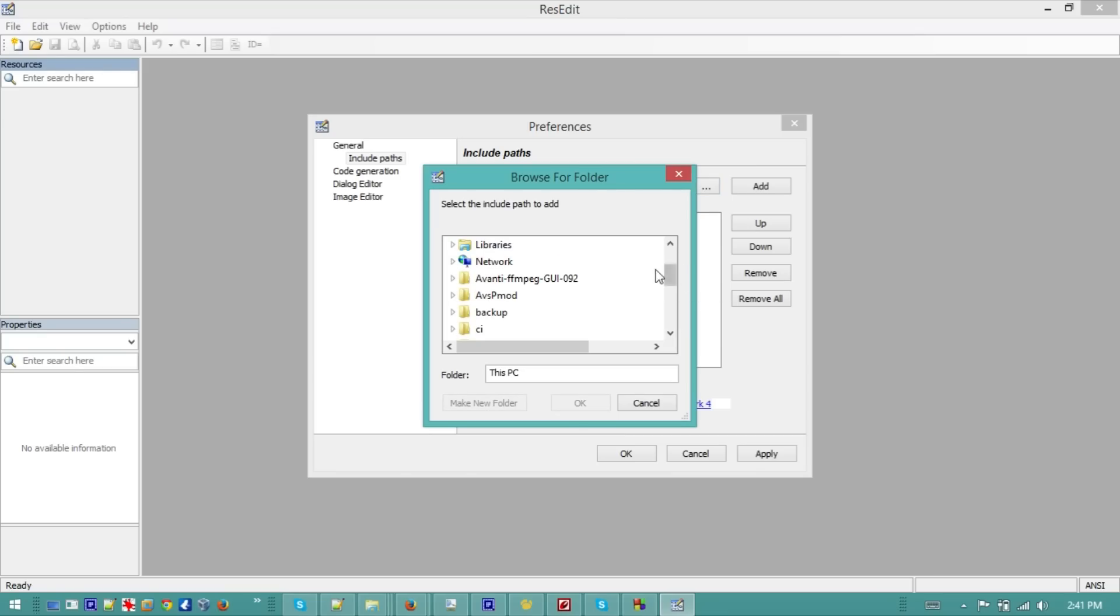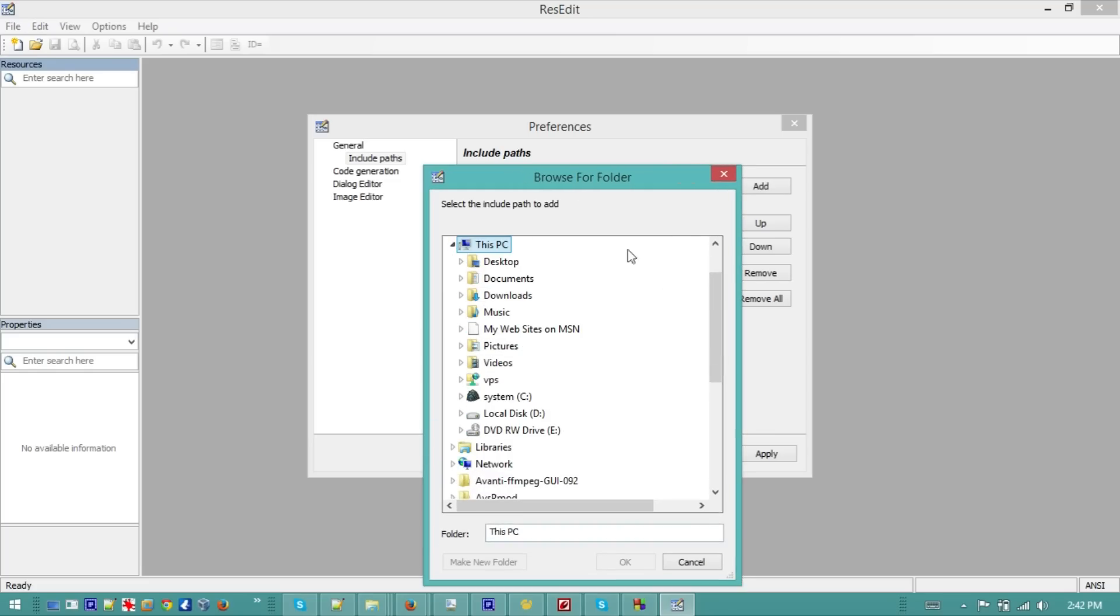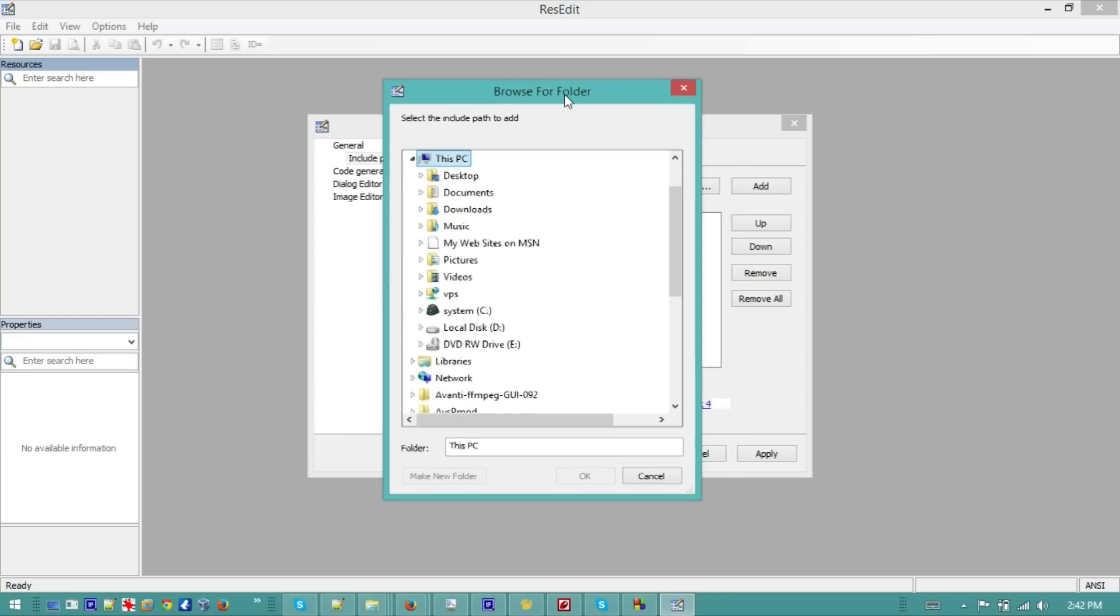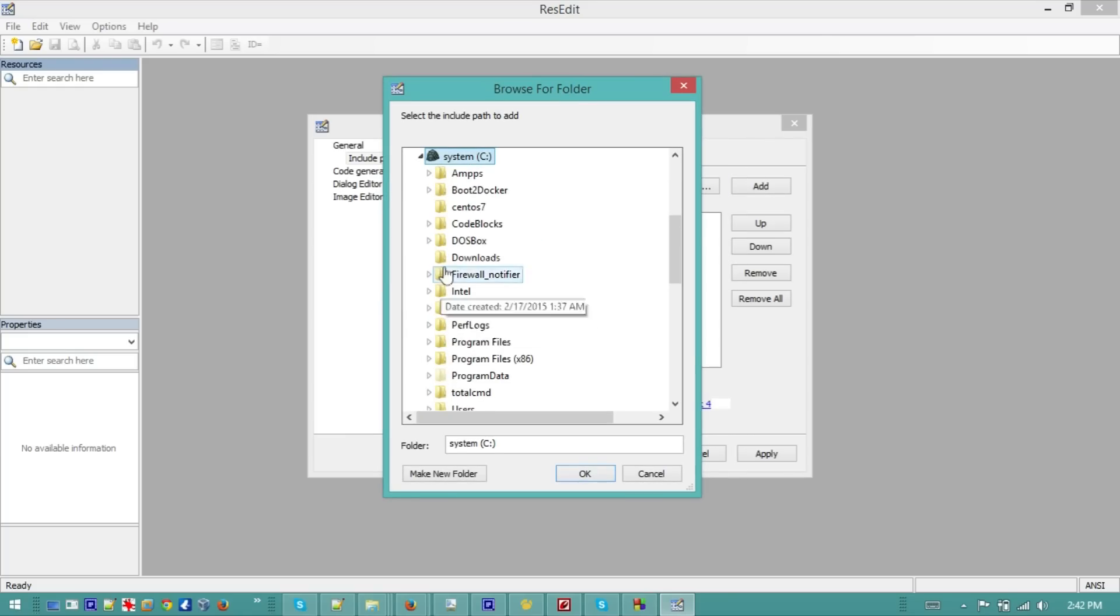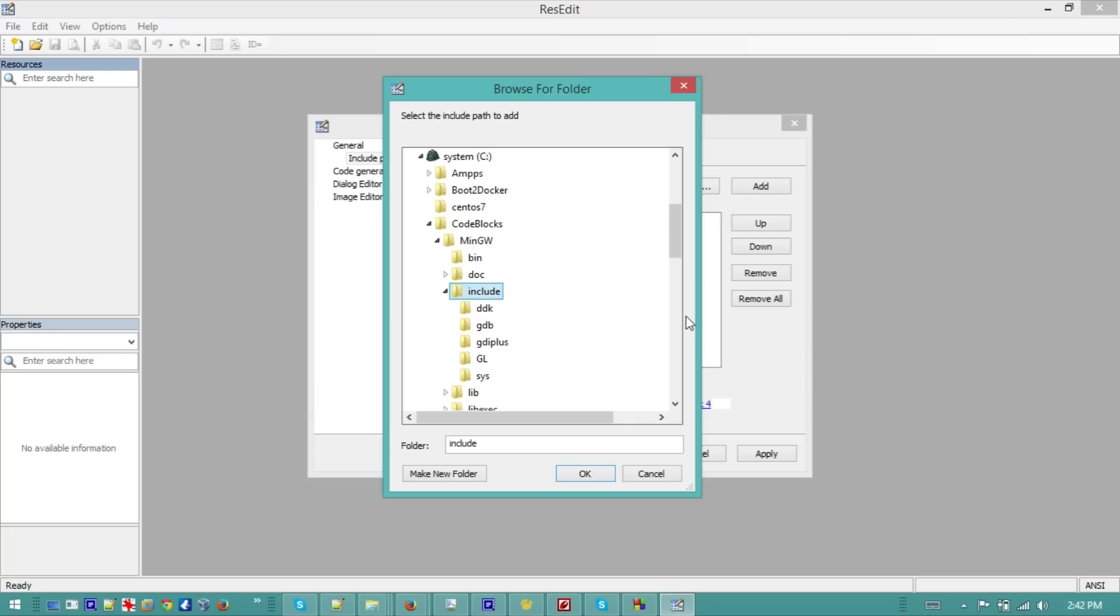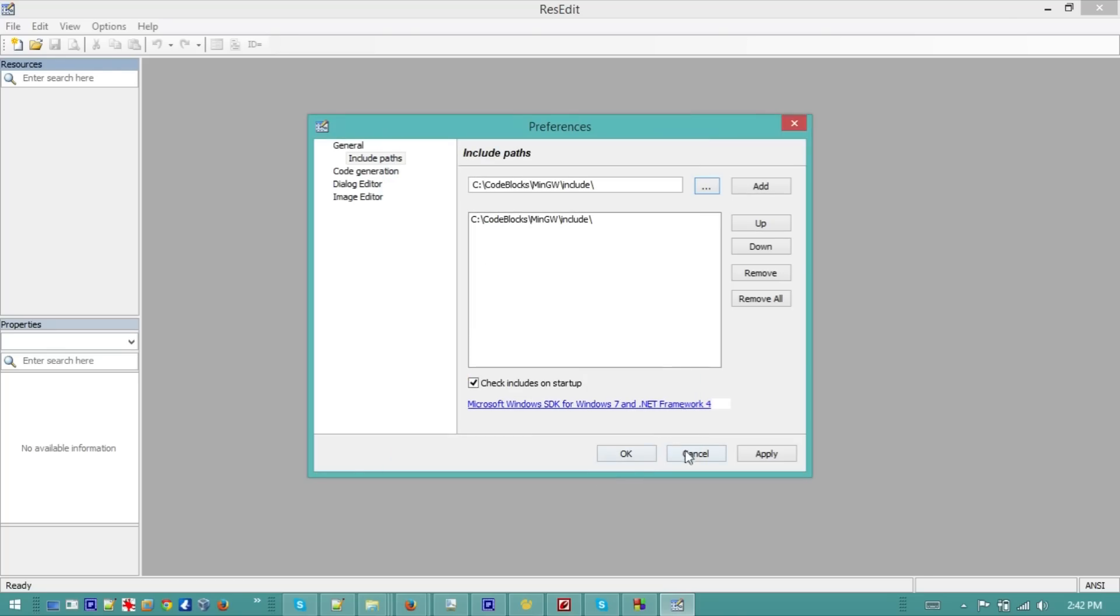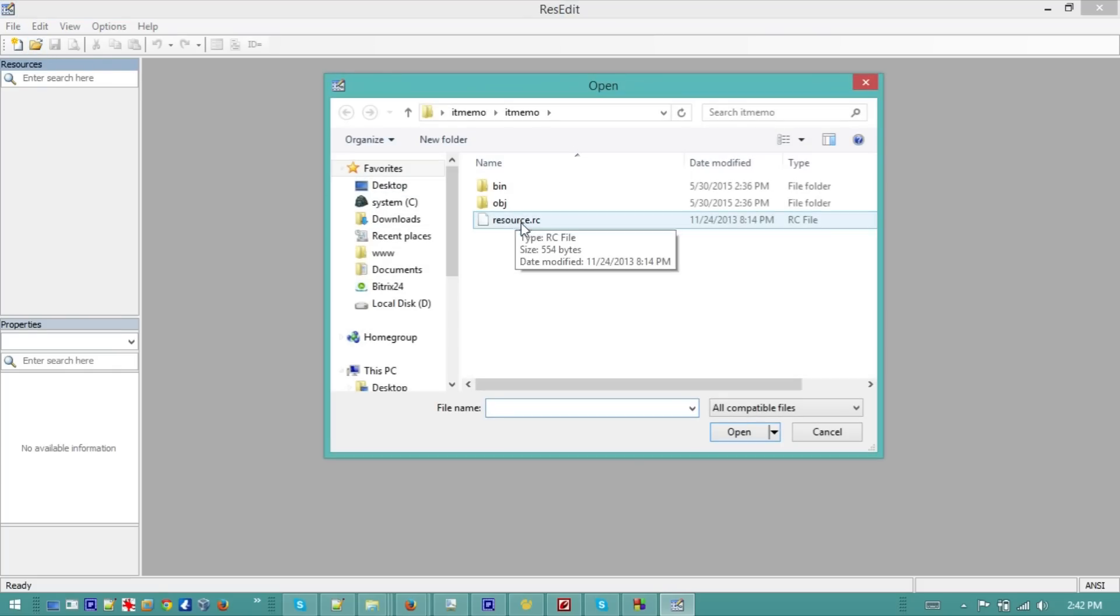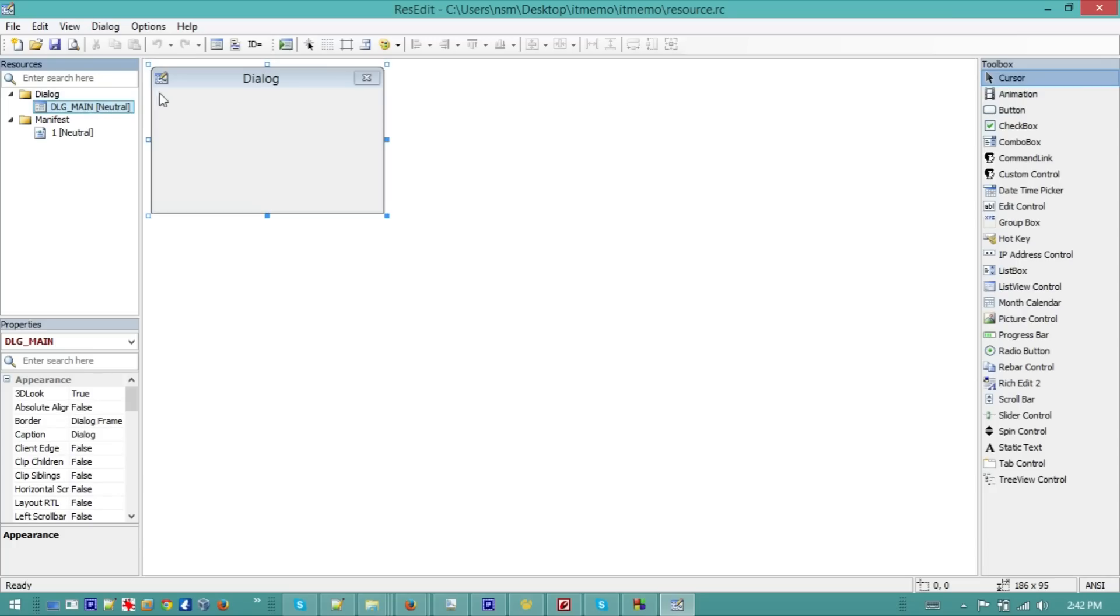So we will go and browse for the location where we installed our CodeBlocks, and then we will go to C CodeBlocks MinGW and then include. So this is the location, hit OK. And then let's go and open this RC file, open RC. Yeah, so now we have our dialogue and then you will be able to add some GUI controllers, just drag and drop, very easy, very simple, very nice.